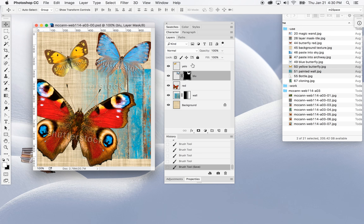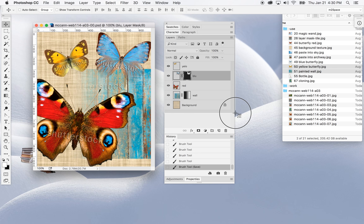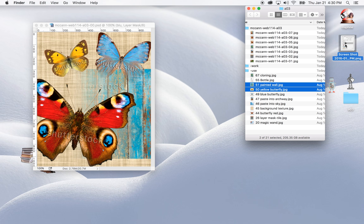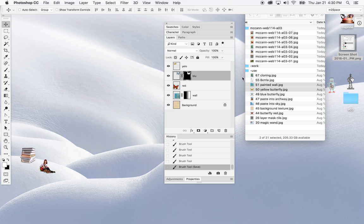Also required for assignment seven is a screenshot of your layers panel. On a Mac, hold down Command+Shift+4 and your cursor will change to a crosshair. Click and drag to select what you want to screenshot, then release — you'll hear a click. I'm going to minimize the window, click the yellow to hide it for a second, and go over to my assignment.